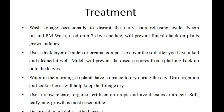Water in the morning so plants have a chance to dry during the day. Drip irrigation will help keep the foliage dry. Use a slow-release organic fertilizer on crops and avoid excess nitrogen, as soft leafy new growth is most susceptible.